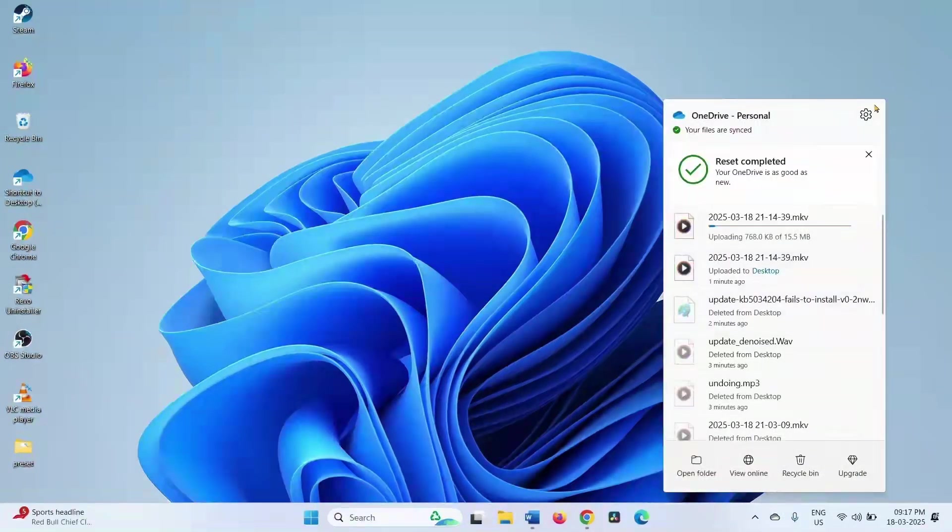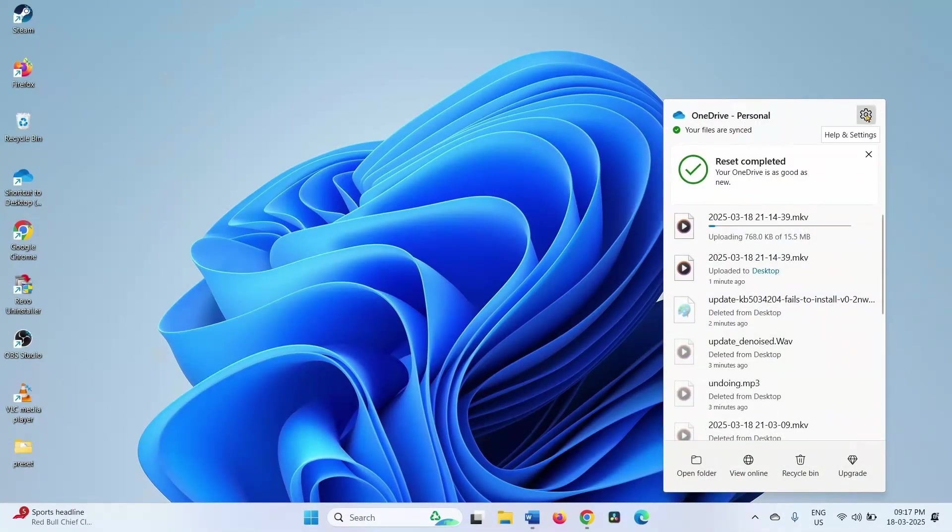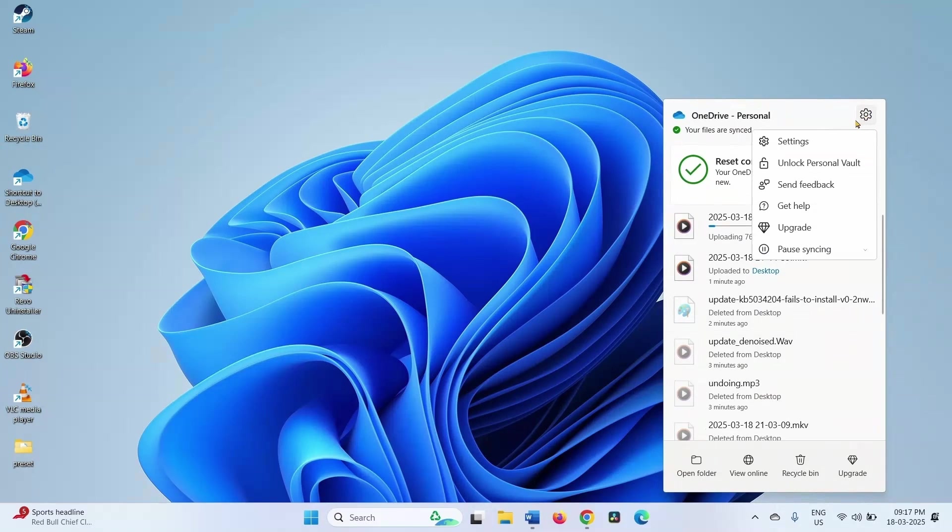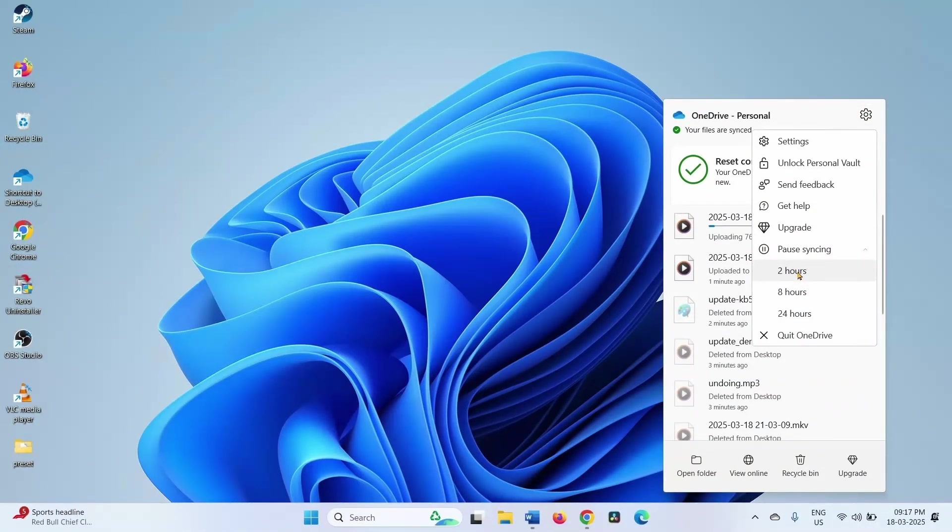Click on the settings icon. Select pause syncing. Choose a time frame. Suppose we can choose 2 hours.